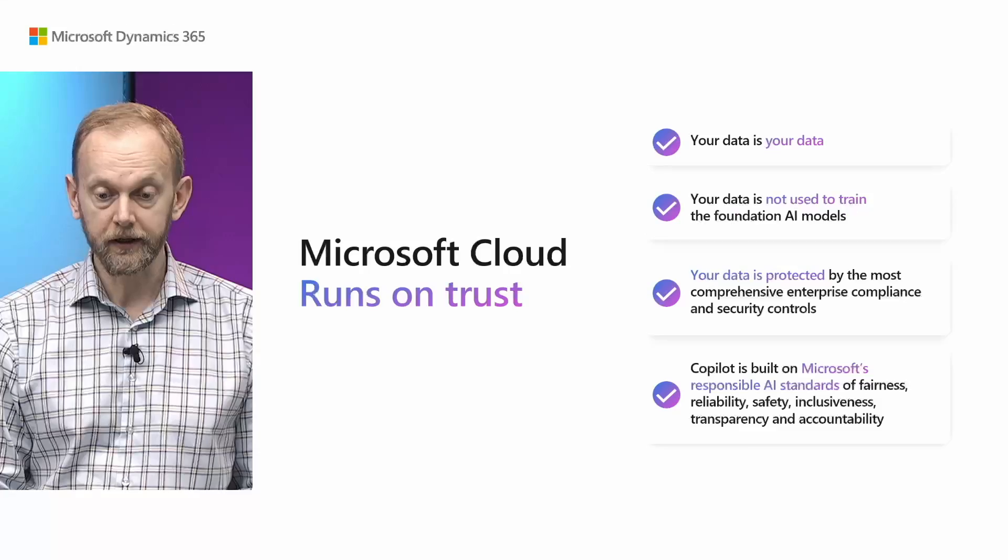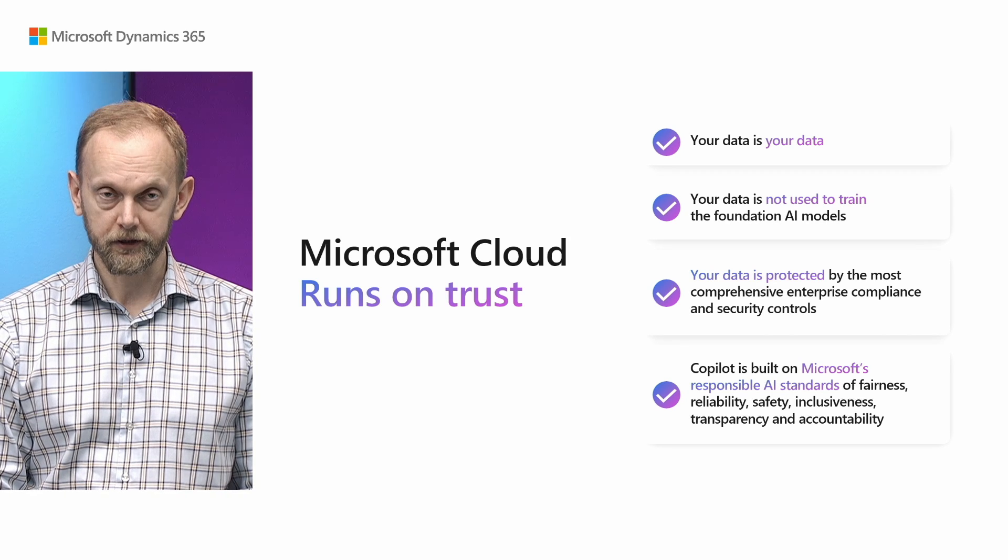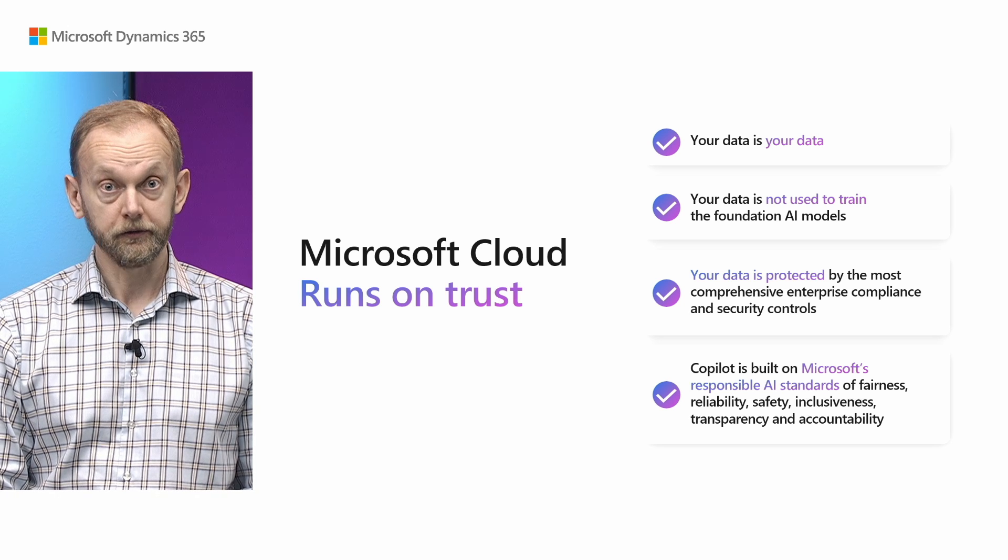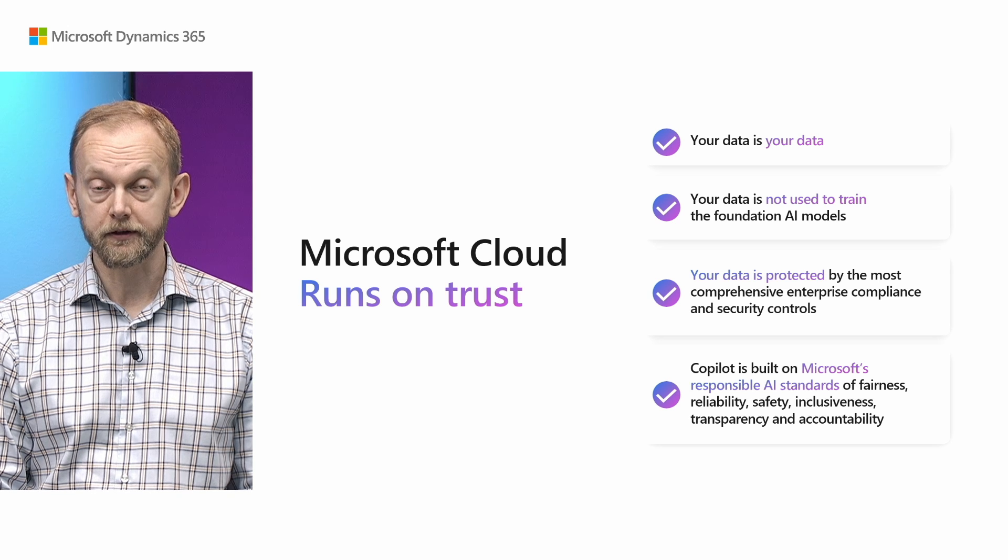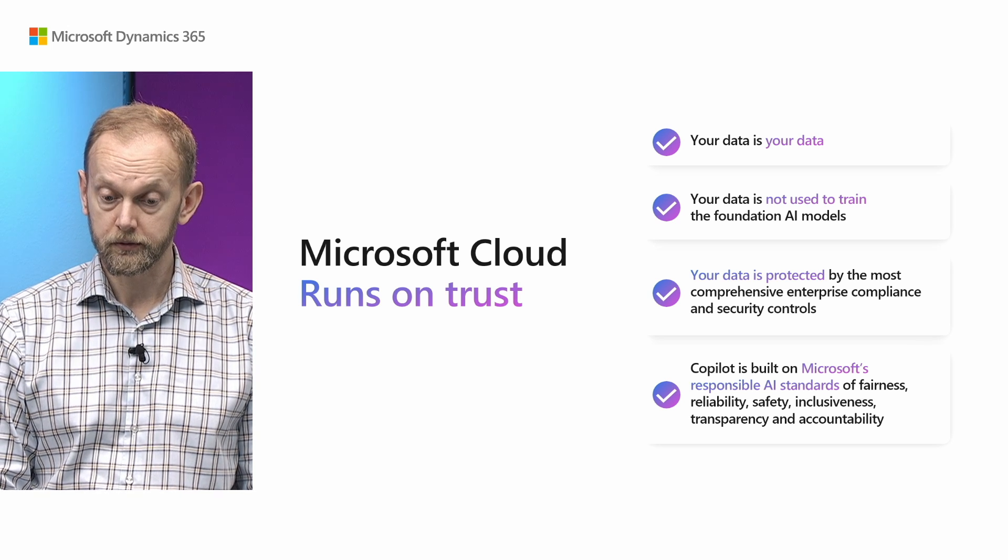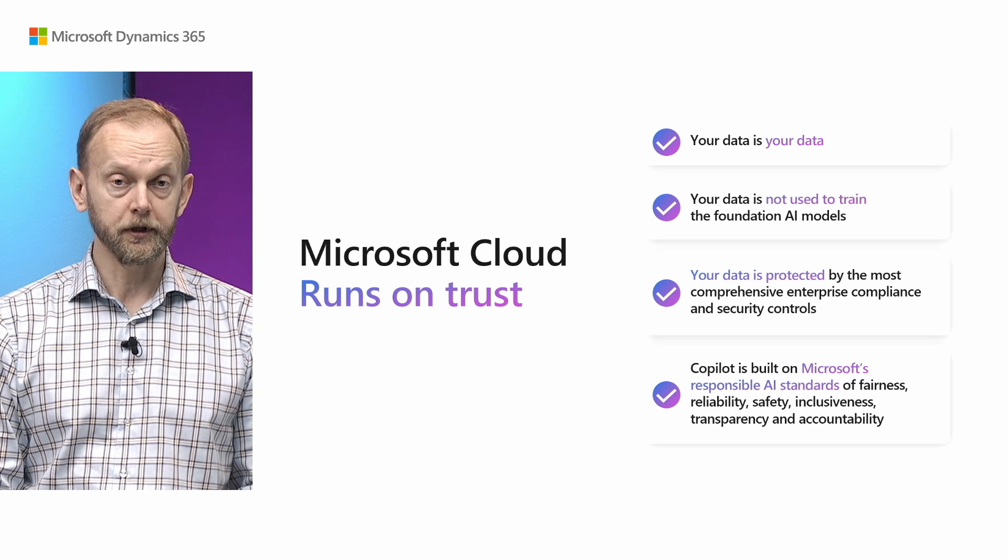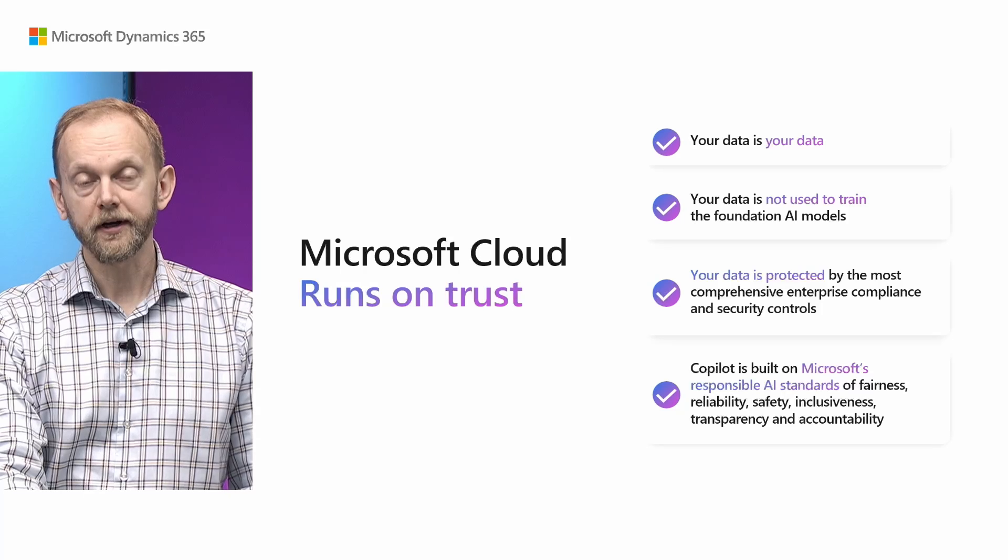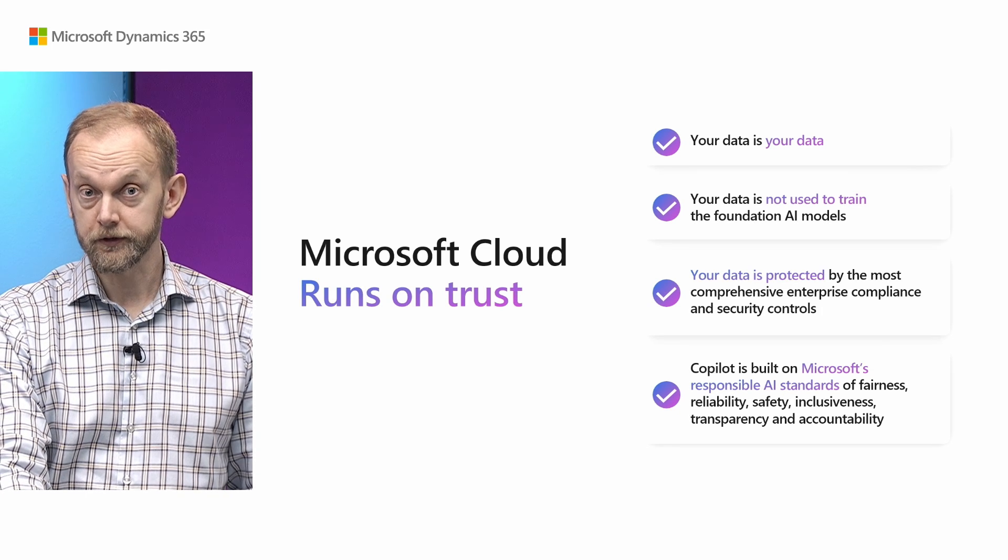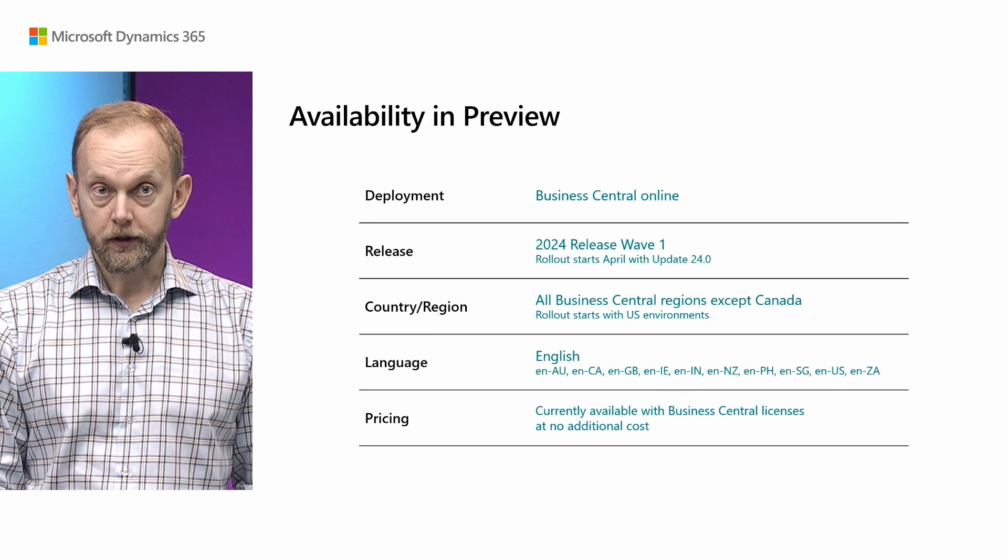This is about data. I would like to remind that this data is your data. And it's not used to train any copilot capabilities. And your data is very much protected by comprehensive enterprise compliance and security controls. And if you would like to know more about the responsible AI standards by Microsoft, you can always find them in the Microsoft website. Search for responsible AI standards. And you will see how to ensure fairness, reliability and safety and inclusiveness and transparency and accountability.